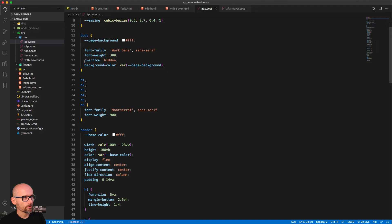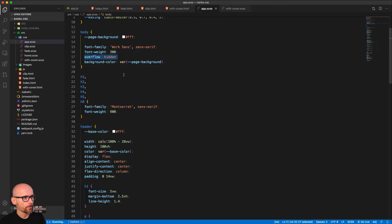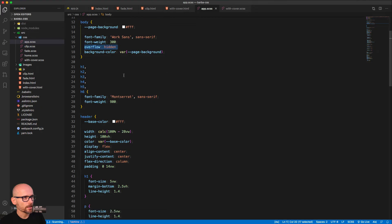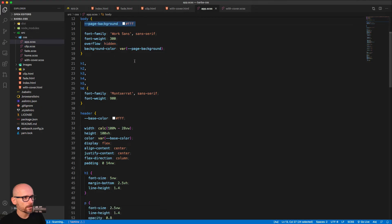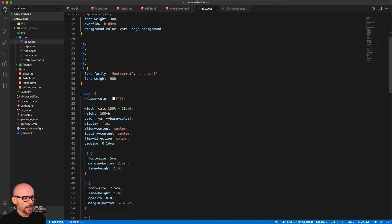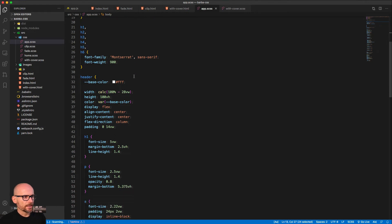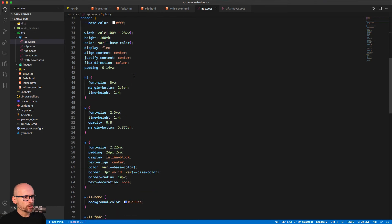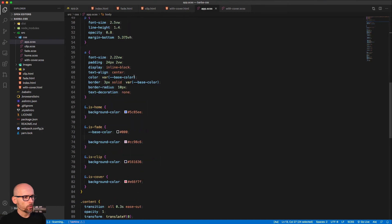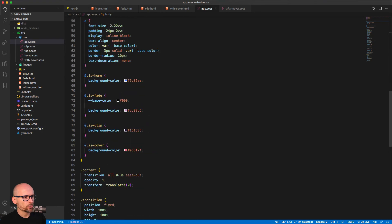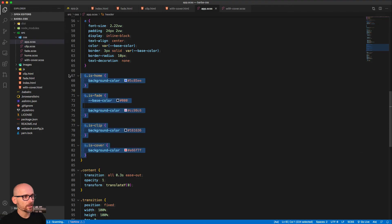We've got some basic styles. Overflow hidden on the body. Default background color white. And simple styling, nothing major.